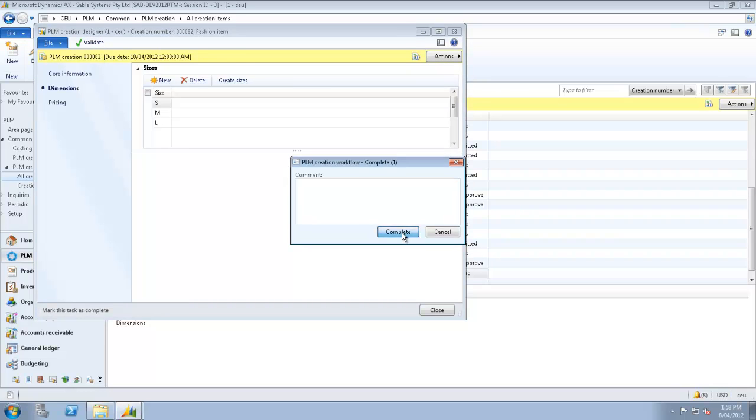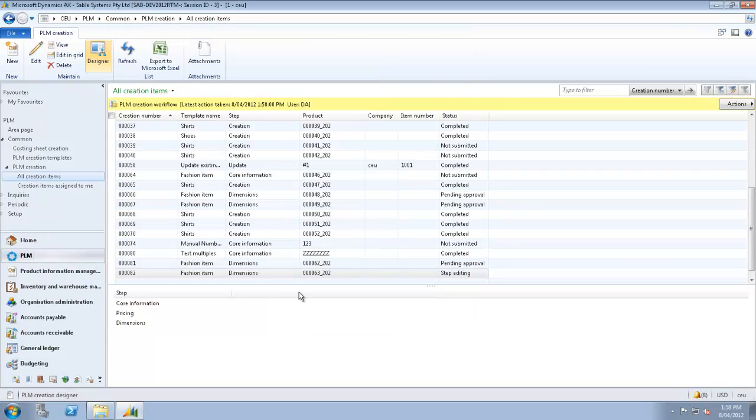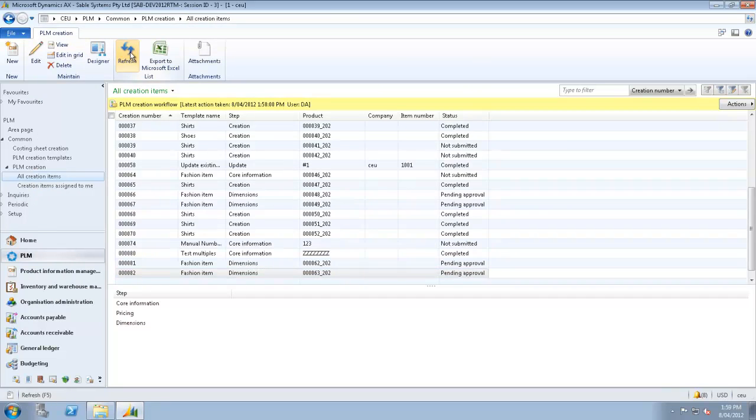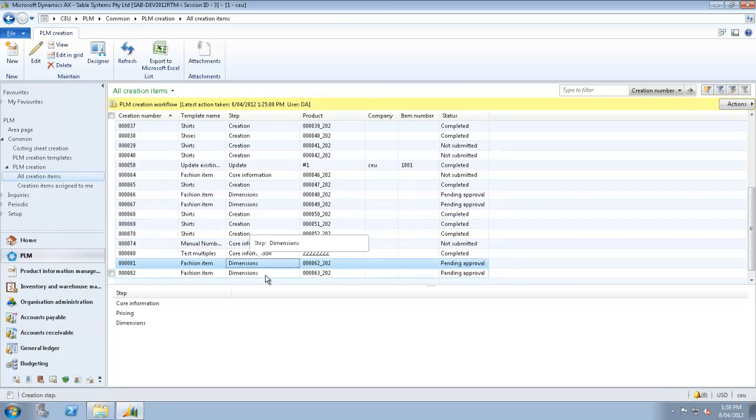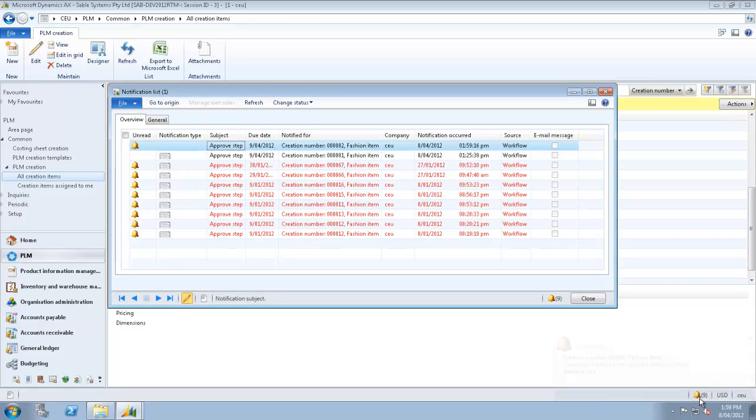We'll wait a few seconds. And what we should see is once we get the refresh, we should see that this time, instead of being auto-approved, it's requiring somebody to actually approve it. And here it is.